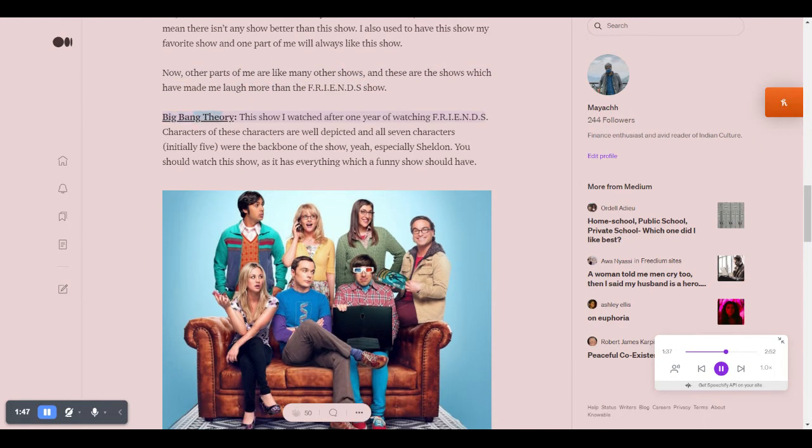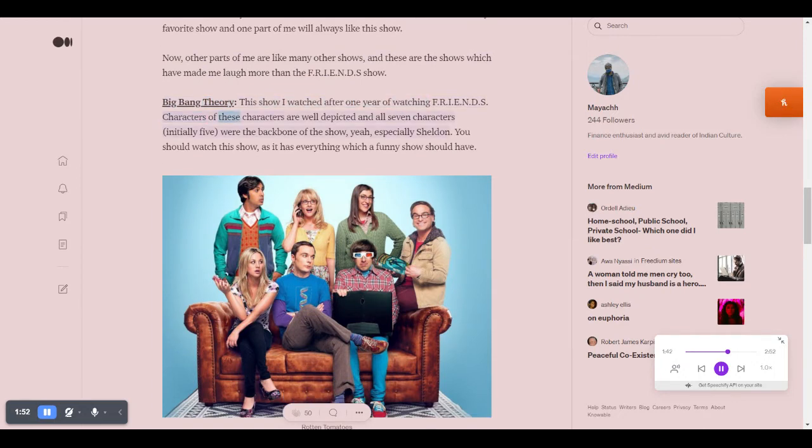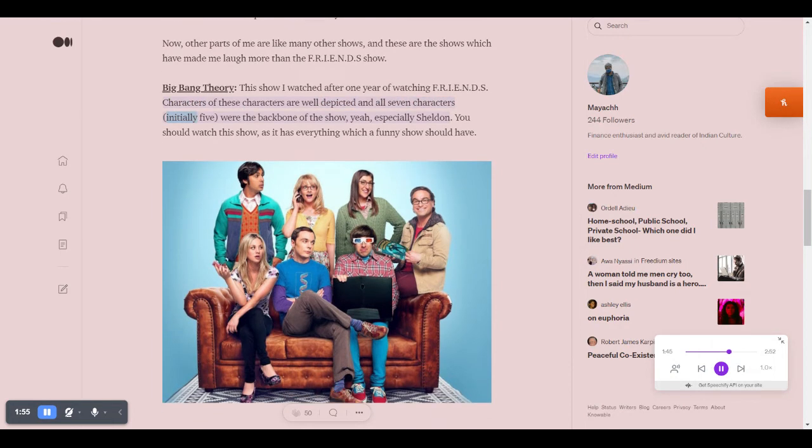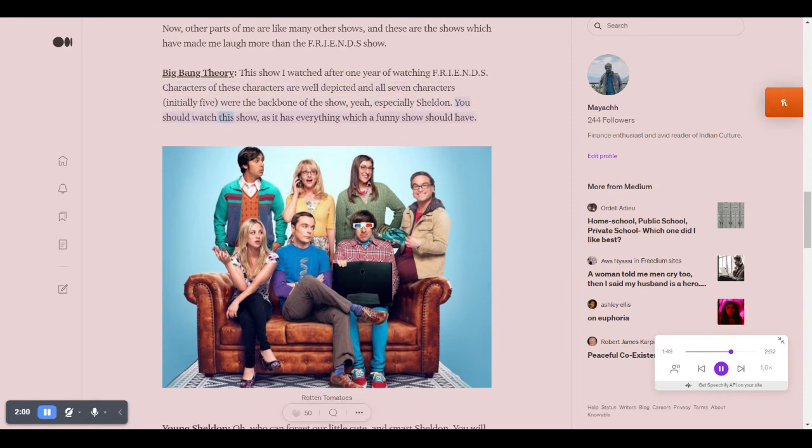Big Bang Theory. This show I watched after one year of watching FRIENDS. Characters of these shows are well depicted. All seven characters, initially five, were the backbone of the show, especially Sheldon. You should watch this show as it has everything which a funny show should have.